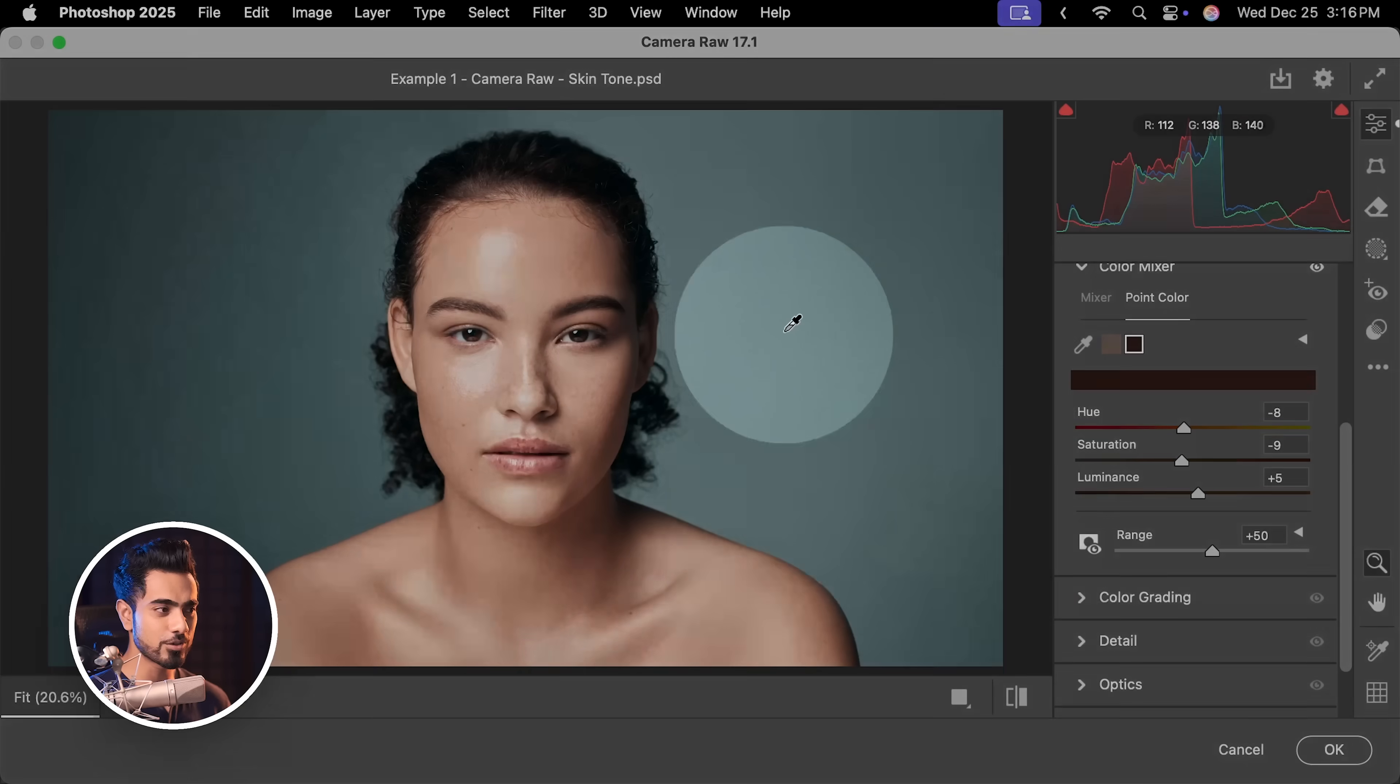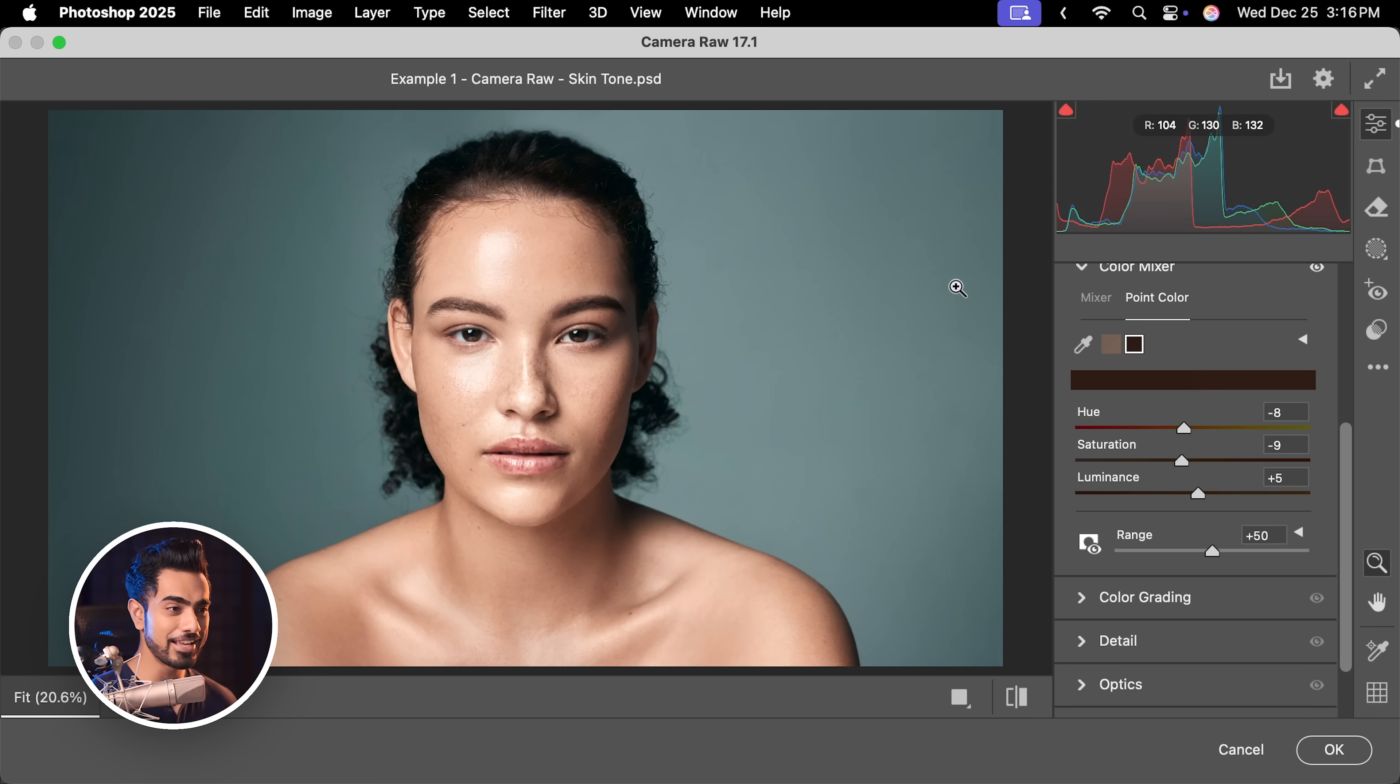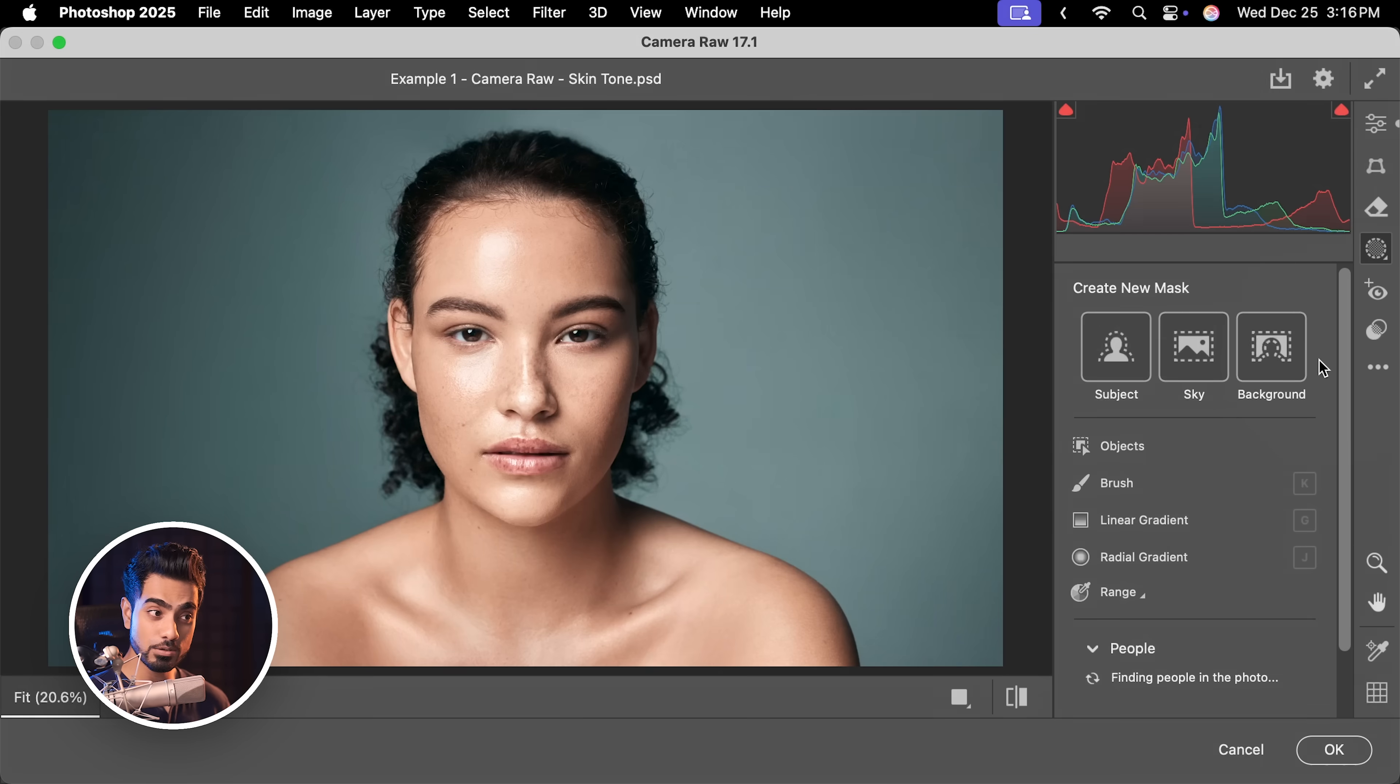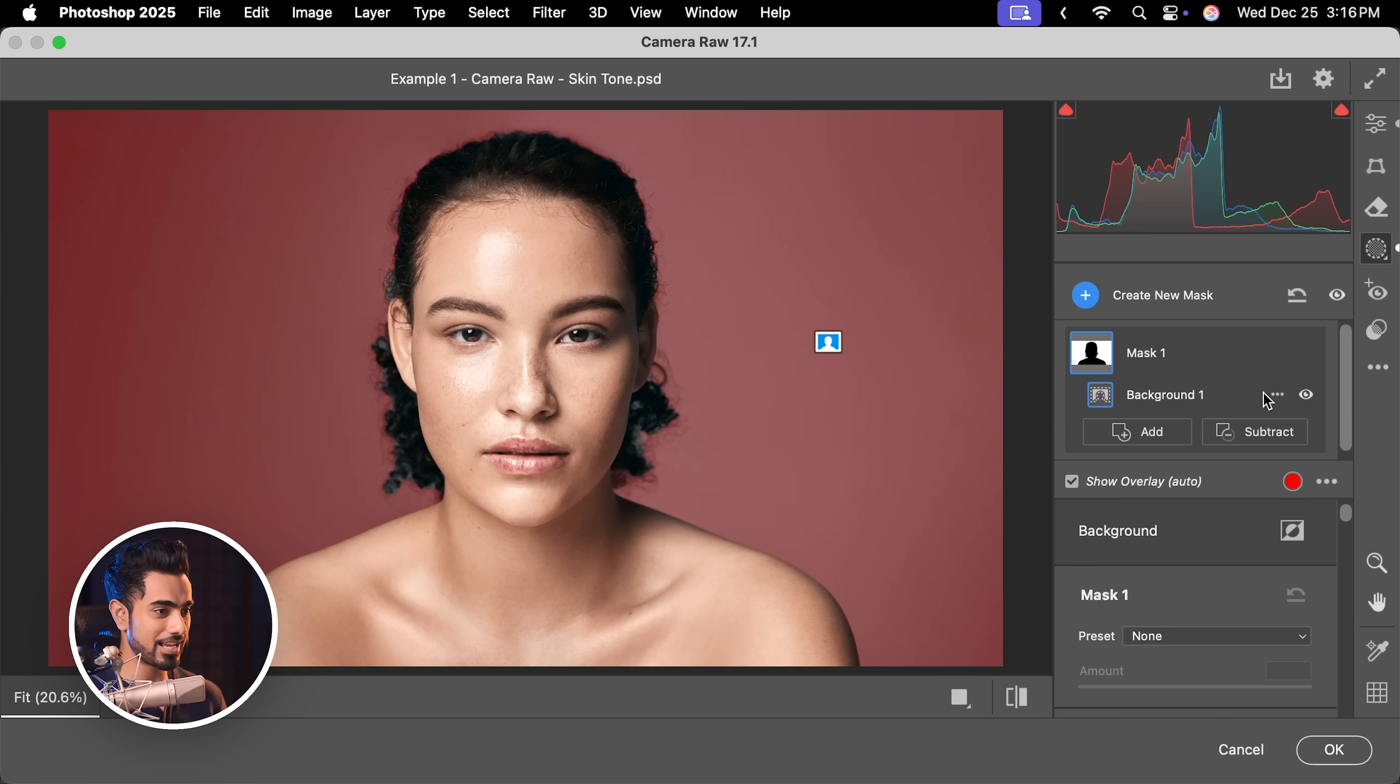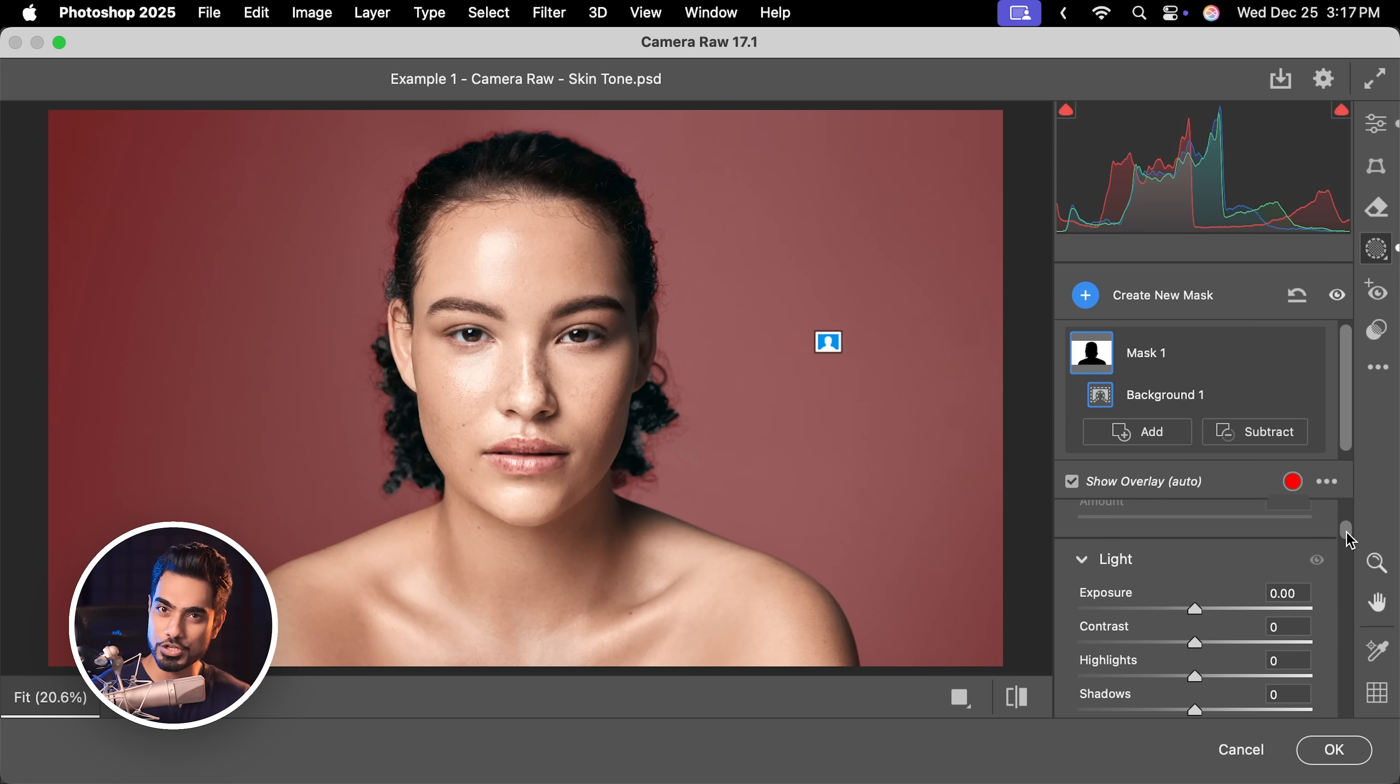Now while we are at it, why not just also introduce some colors in the background to make it more interesting. So let's go to the masking section here and we want to select the background, click here and it automatically makes a mask of the background. And that's why it's important to understand the traditional methods of Photoshop.